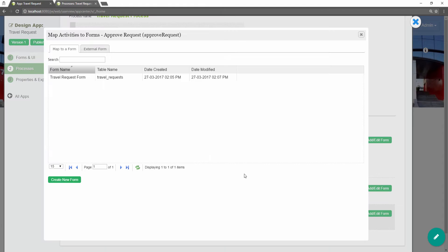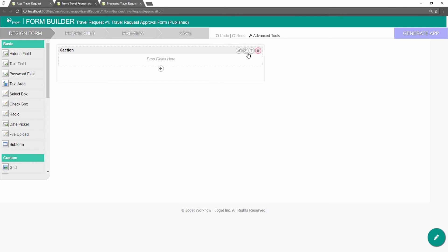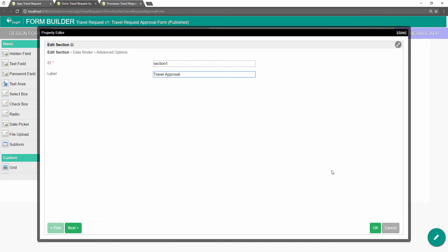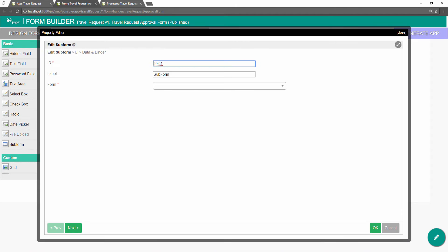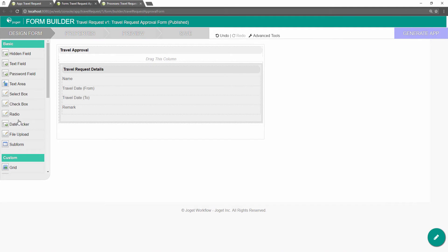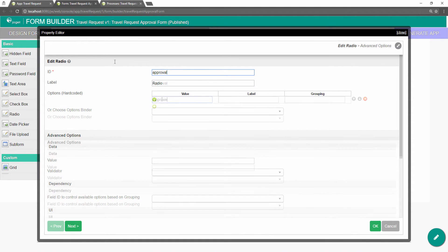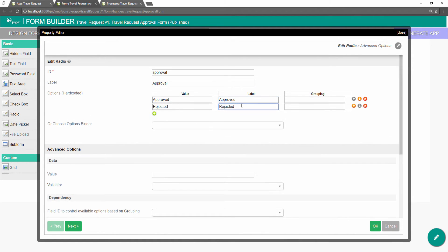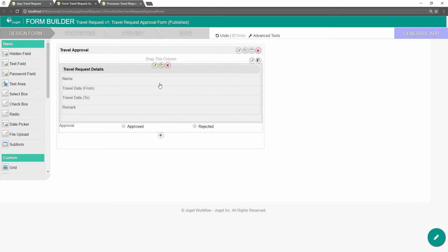As an example to handle an approval process, click on create new form to create a new approval form. Name the new form accordingly. We can make use of the existing table name. Remember to rename the section to make it meaningful. In this new form, add a subform that displays the original submitted form — configure this subform to select the original request form. Add a radio button to have approved and rejected options. Remember to map the radio button value to the status workflow variable so that routing will work. Preview and save the form.